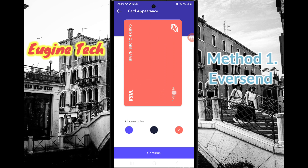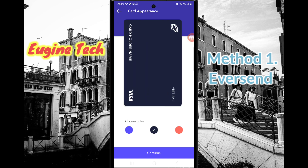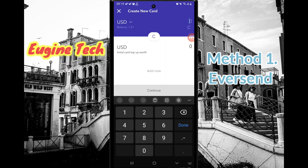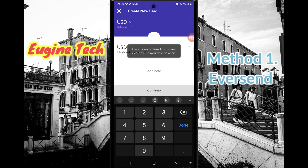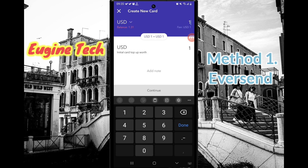Click Continue. Now you have to fund your card — the minimum balance on a card is one dollar. If I put one dollar here, you can see that the amount entered plus fees exceeds the available balance. That is because I only have $1.31, and creating a card costs one dollar in fees plus one dollar as the minimum card balance, so you need at least two dollars to create an EverSend card.